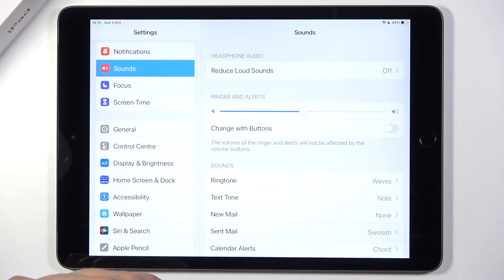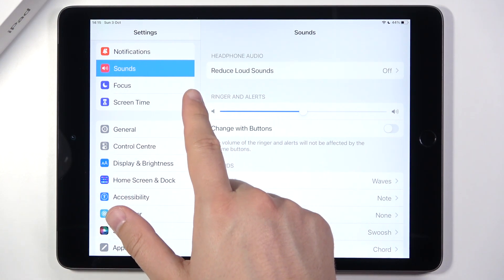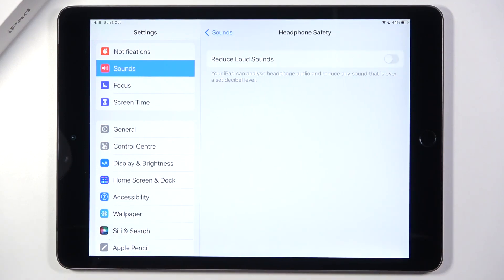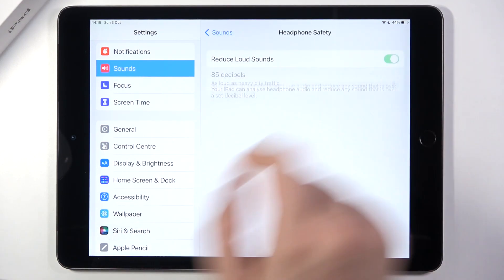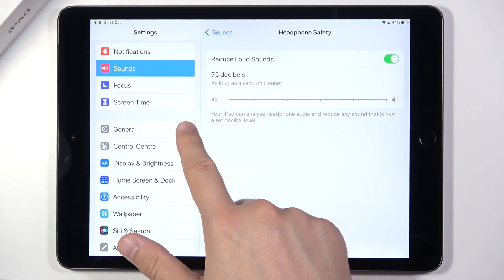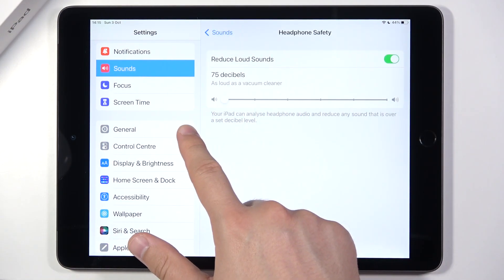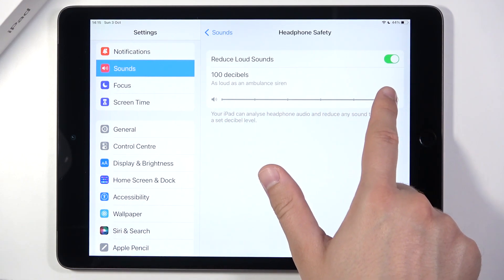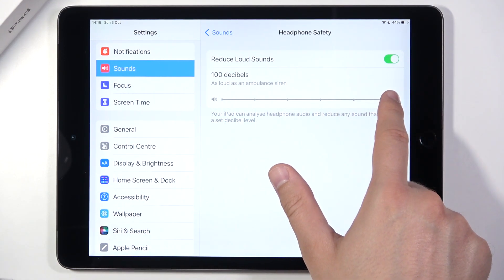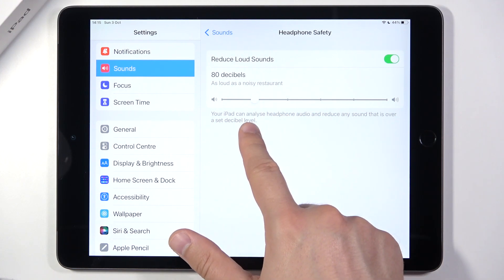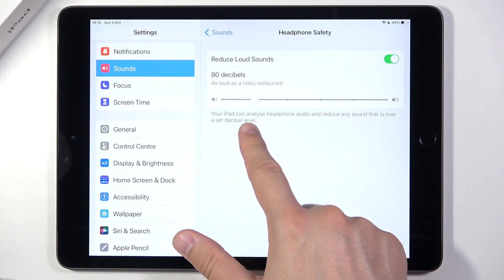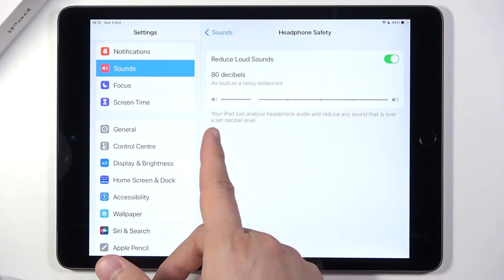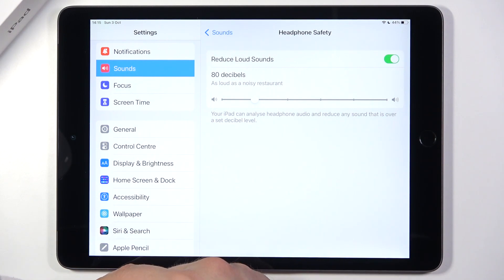As you can see, the first option we have is to reduce loud sounds. When we enable this option, we can set between 75 or 100 decibels. When you want to protect your ears, you can go for the lower option like 80 decibels, which is about as loud as a noisy restaurant.